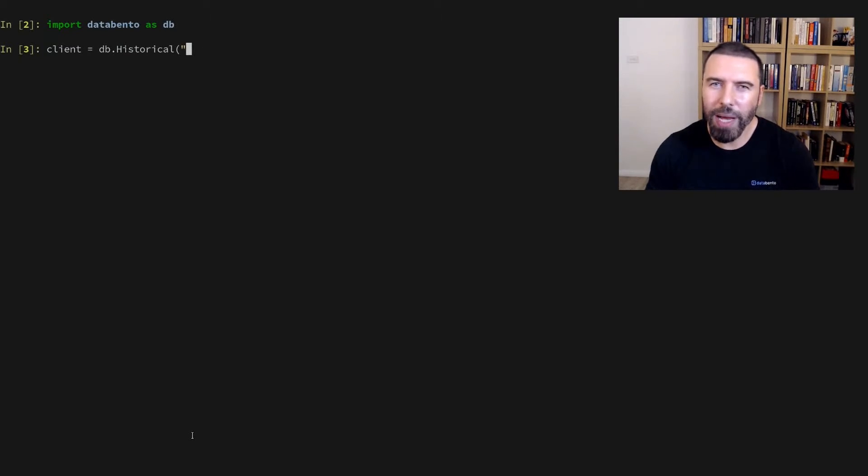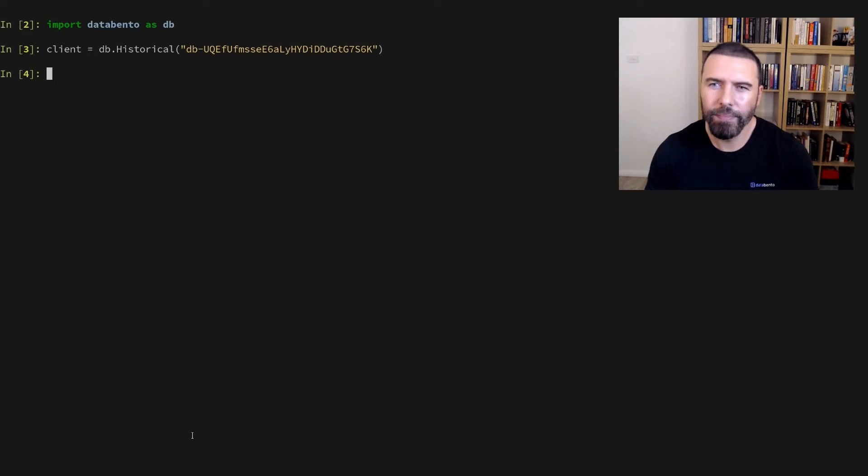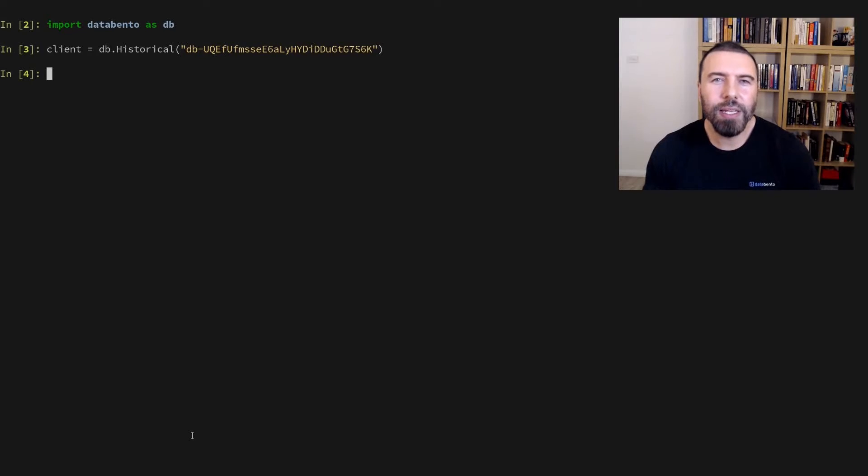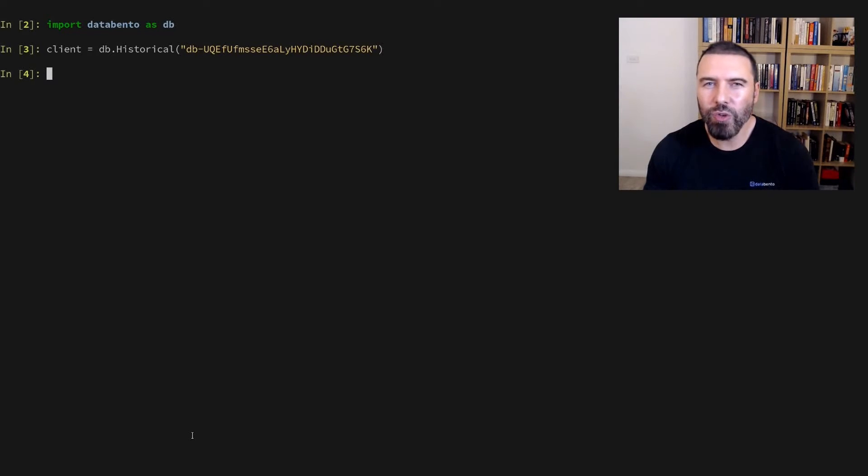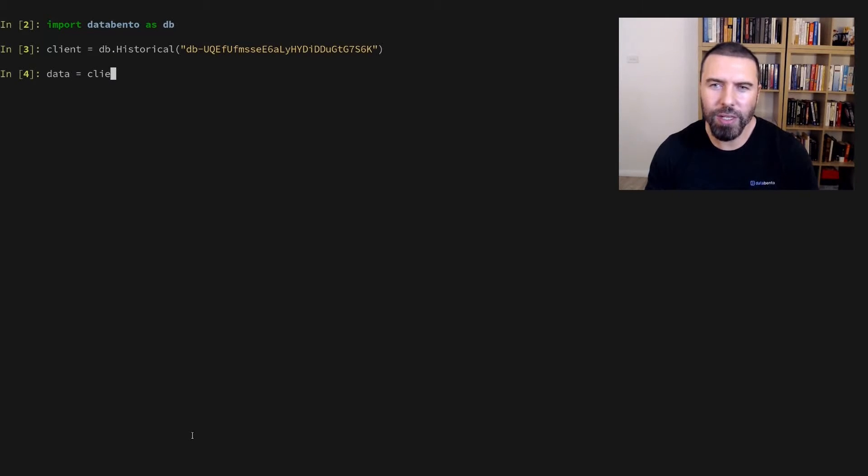This is where we pass the API key string. For context, let's say we're interested in obtaining historical trades data for the e-mini S&P 500 futures contract. We can do this using the client's time series get range method.